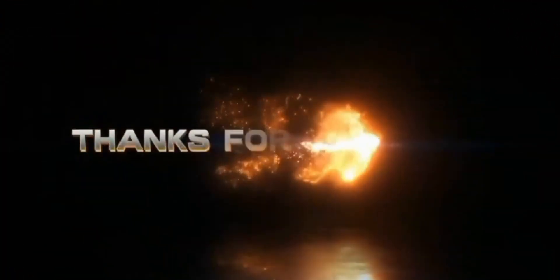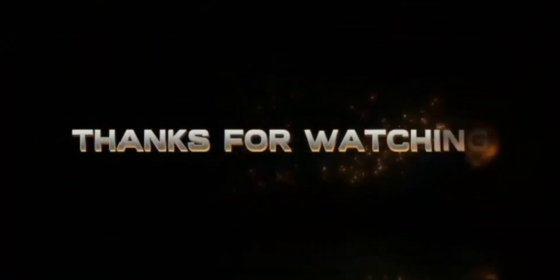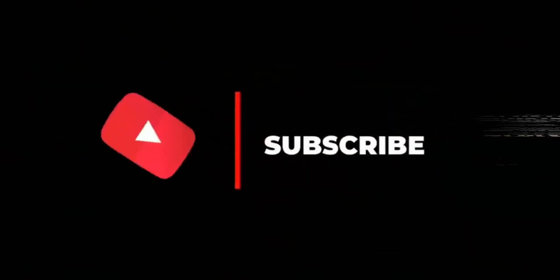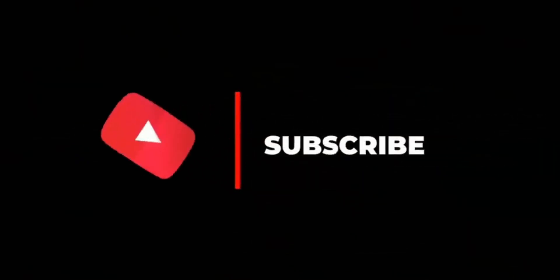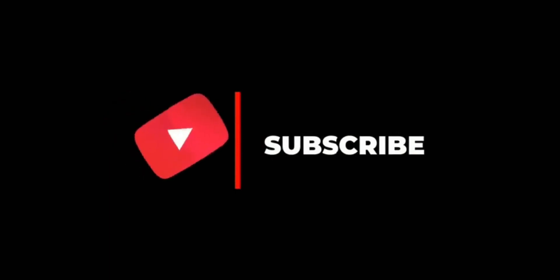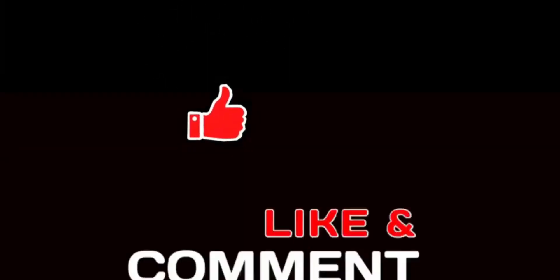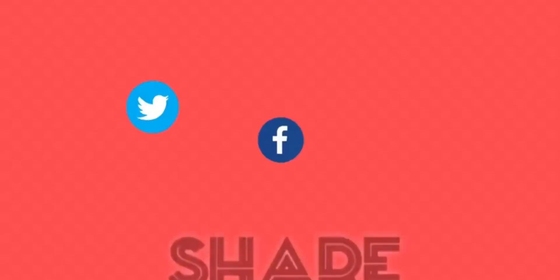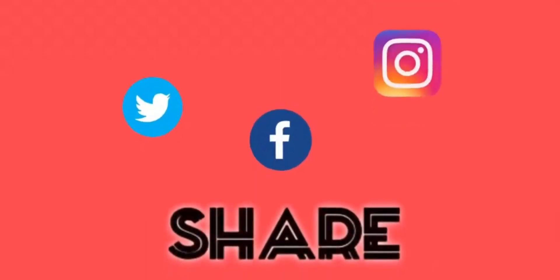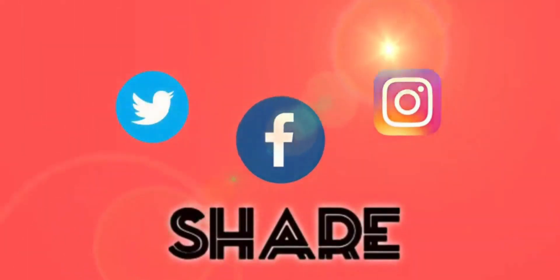Thank you so much for watching this video. Please subscribe to our channel and hit the notification button to get notified each time we post an interesting video like this. If you have any question or contribution, you drop it on the comment section below. Please like and share this video for others to benefit from it. Thank you, see you in our next class.